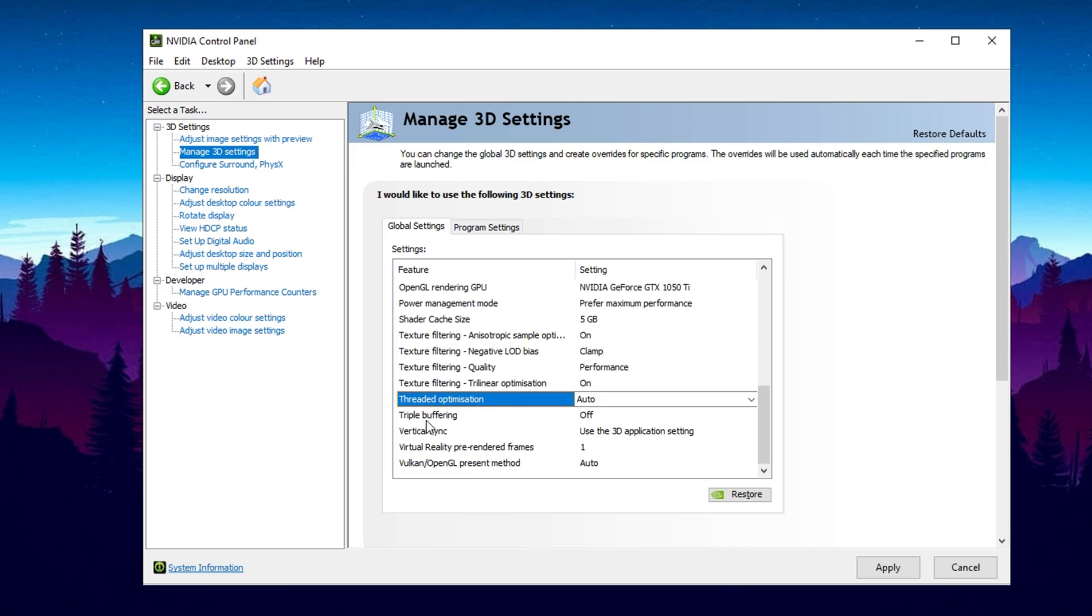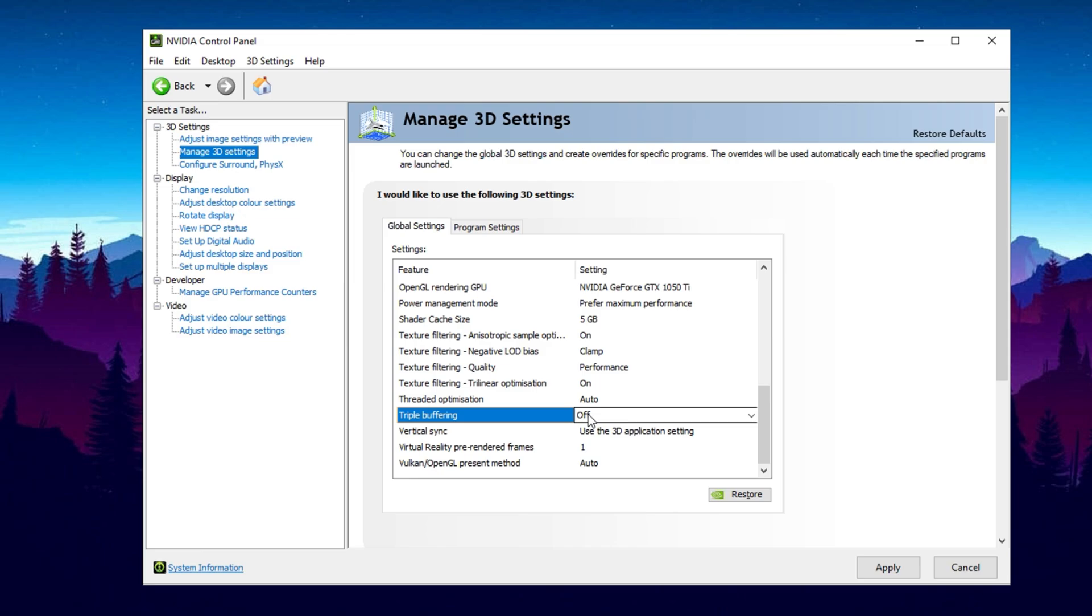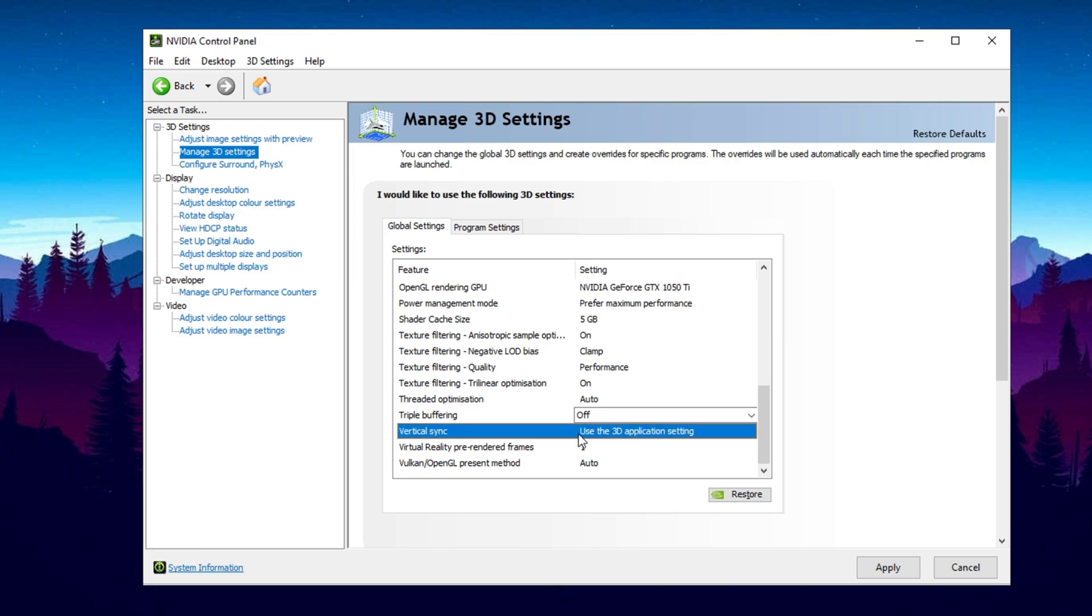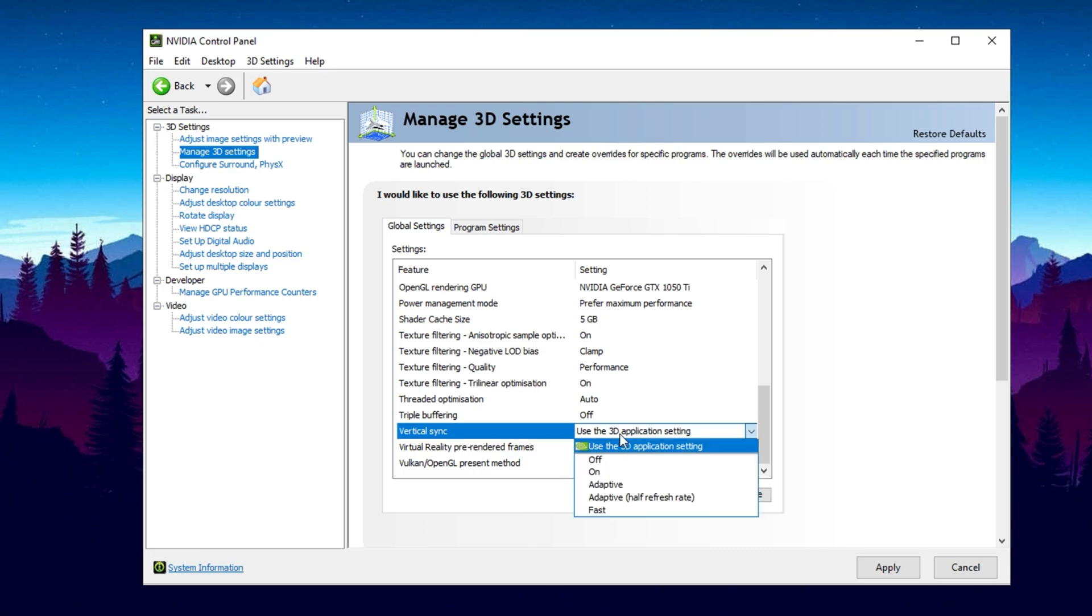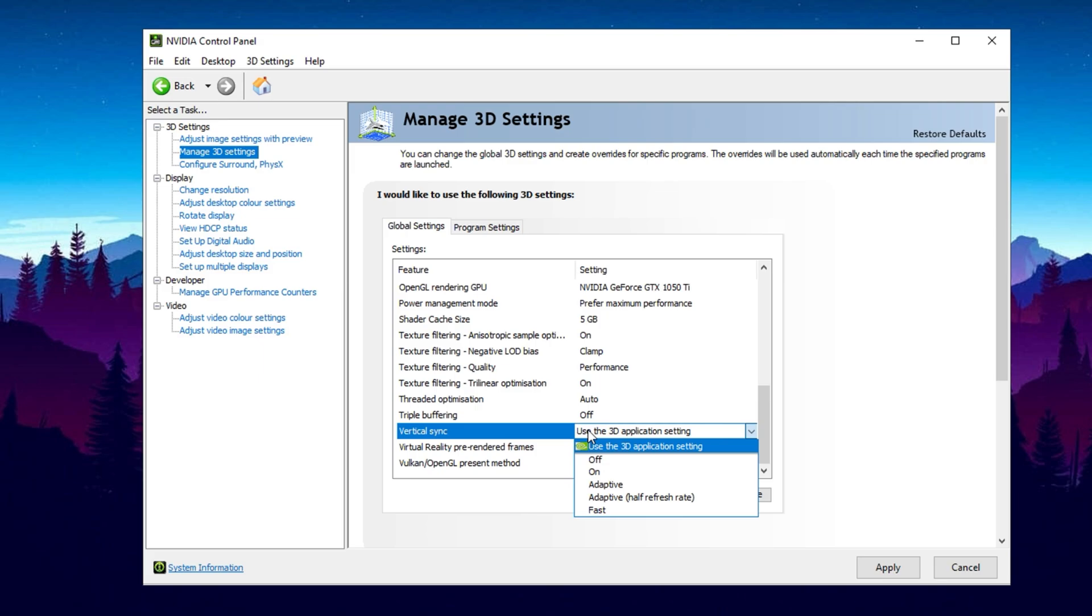Now let's talk about Triple Buffering. Since it mainly applies to OpenGL games, which are rare, you can safely turn it off. Set Vertical Sync to Use the 3D Application setting. If screen tearing occurs, it's better to enable VSync within your game's settings, rather than through the NVIDIA control panel.